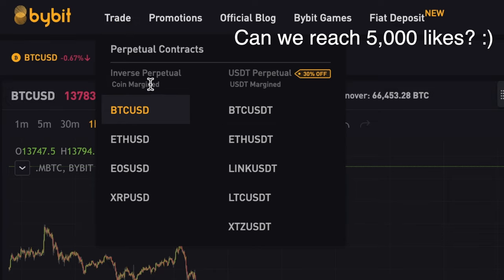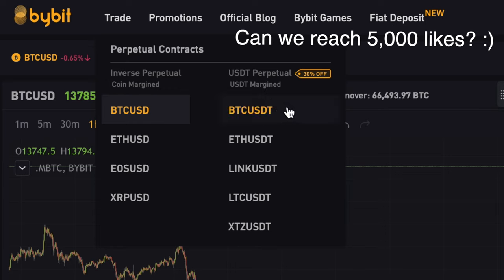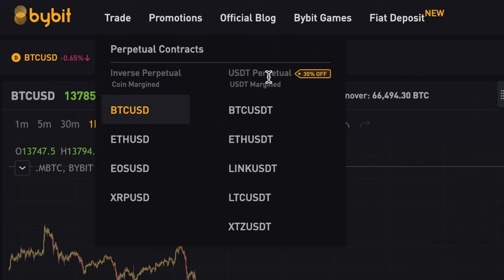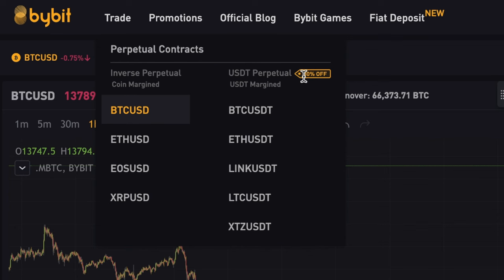So how do you choose between these two? The coin-margin pairs are more for those who are bullish on Bitcoin, because when trading with Bitcoin as the underlying asset, you will always make more Bitcoin on profitable positions. On the USDT pair, you're always trading with USDT, so you will make more USDT. If you think Bitcoin can go down a lot, it makes more sense to trade with USDT. Personally, when I trade Bitcoin, I tend to stick with the coin margin. But if you want to short an altcoin you're sure is going down, go to USDT perpetual.